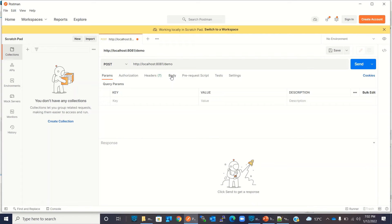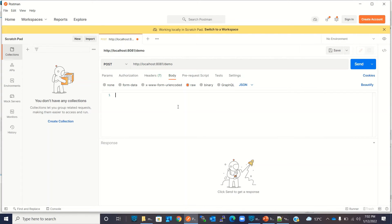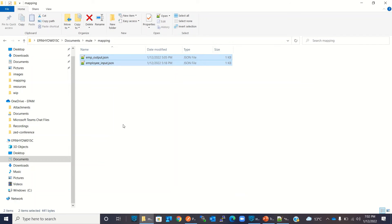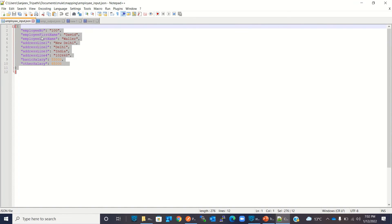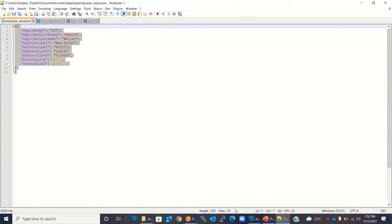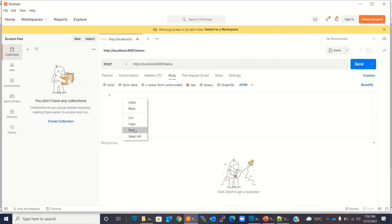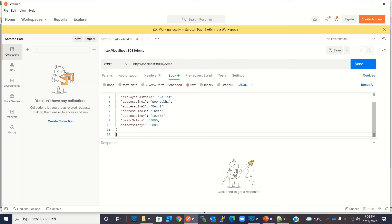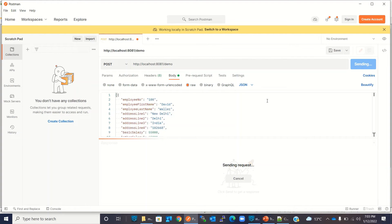I will select the POST method and click Body, then Raw. Then I have to select JSON because we are going to send JSON. Now I will copy the input and paste it here. So this is the input I am going to send. I will click Send.